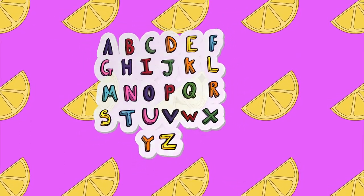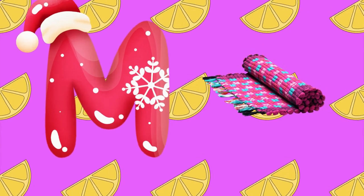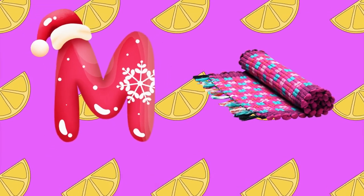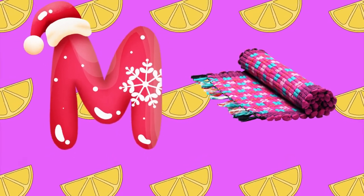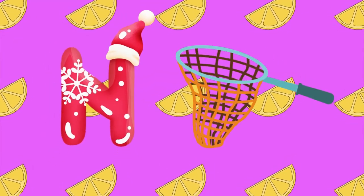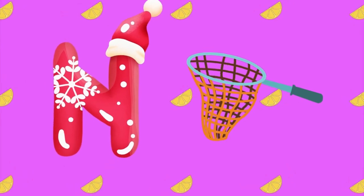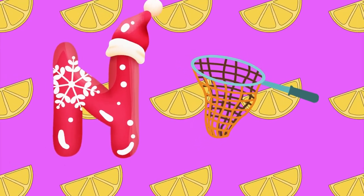M is for mat, m-m-mat. N is for net, n-n-net.